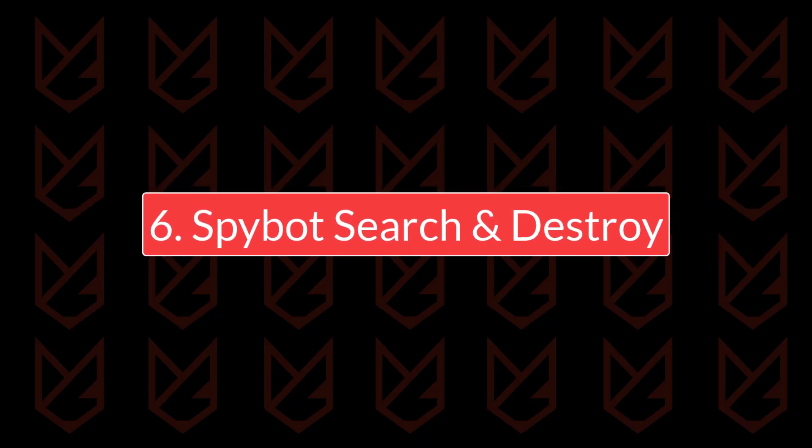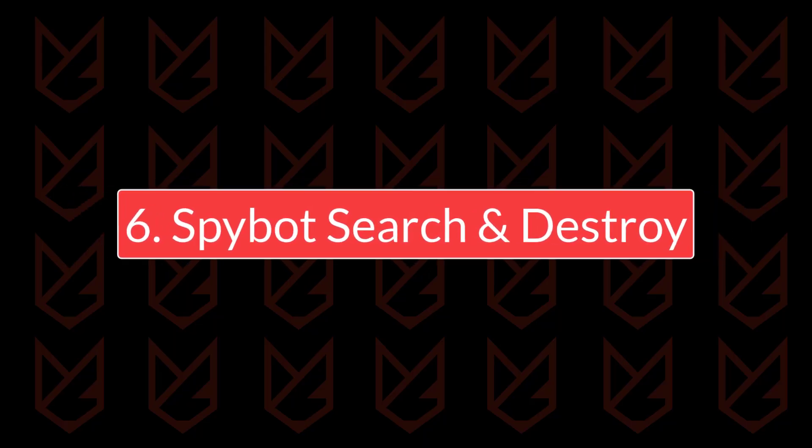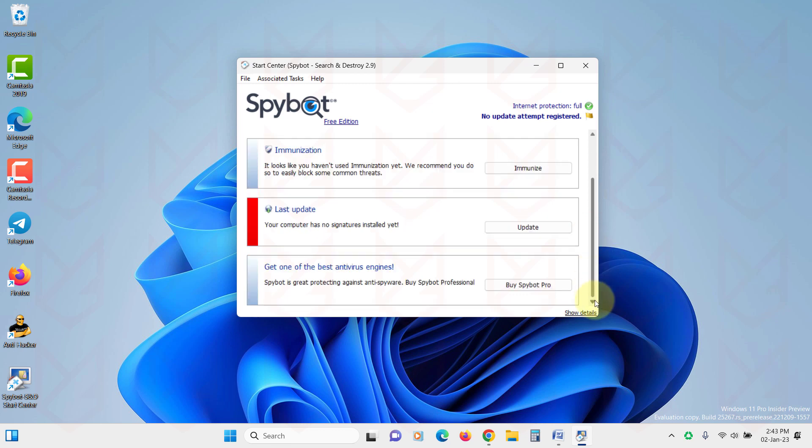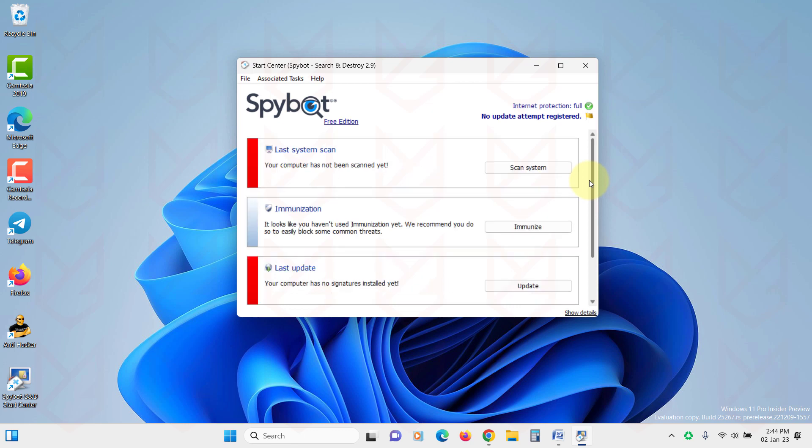Spybot Search and Destroy. The next tool, Spybot Search and Destroy, is a free tool that scans the hard disk and RAM for malware. It also repairs the corrupt registry, takes care of WinSock LSP, Browser Hijack settings, HTTP cookies, trackers, and keyloggers.